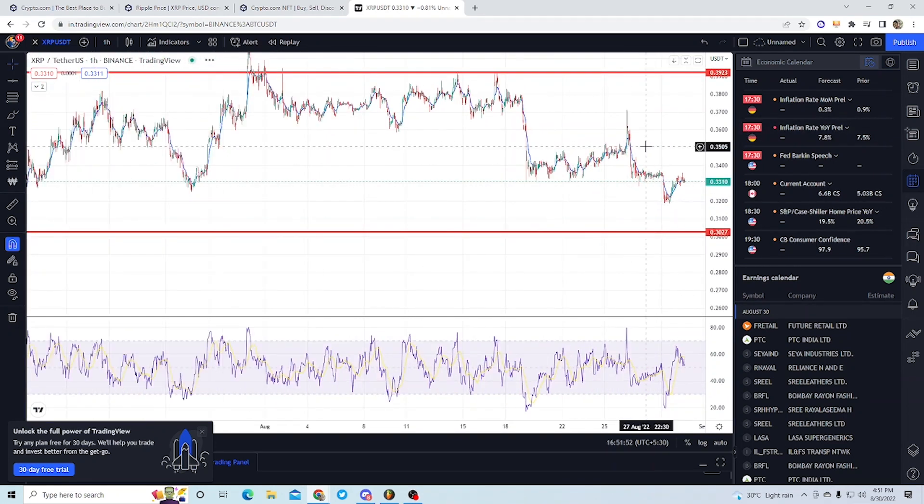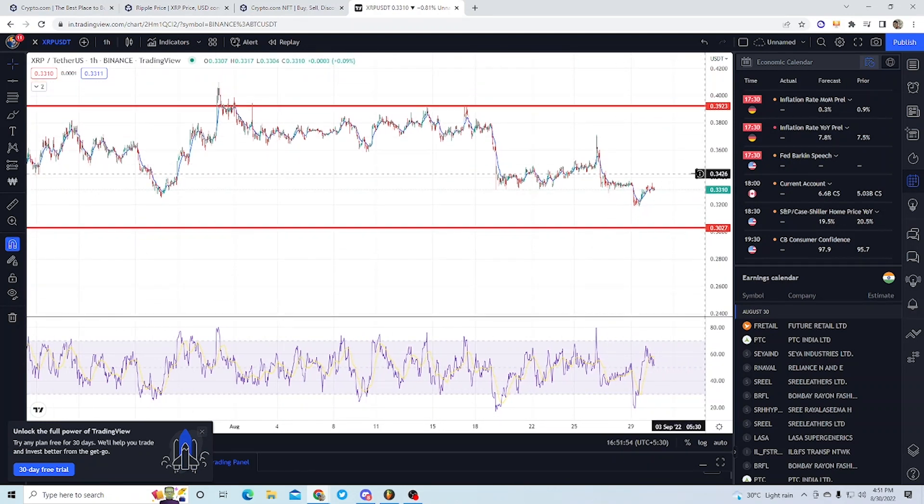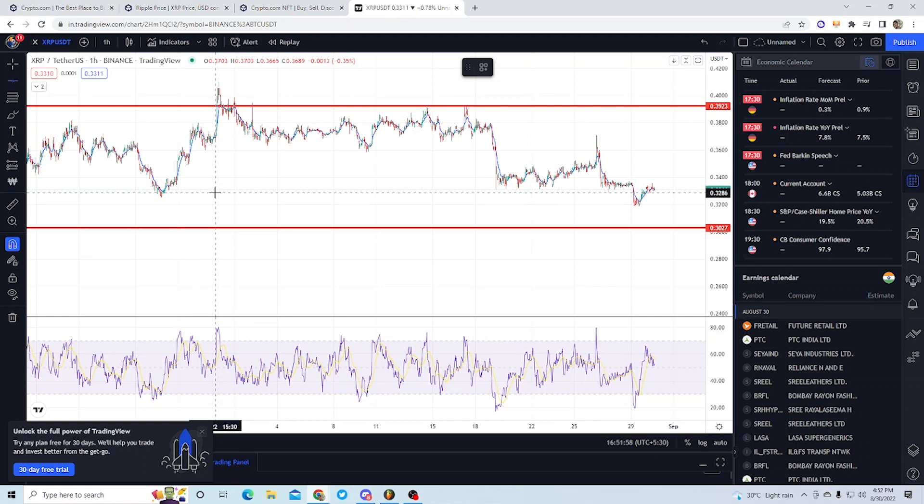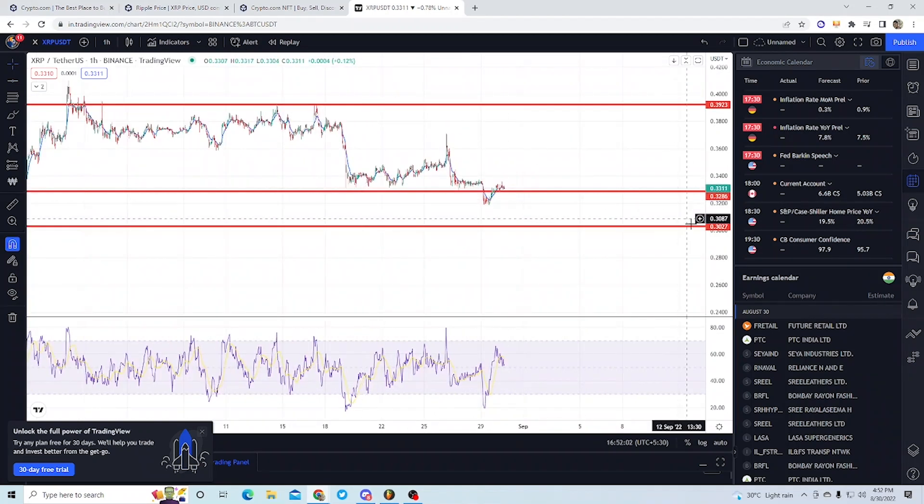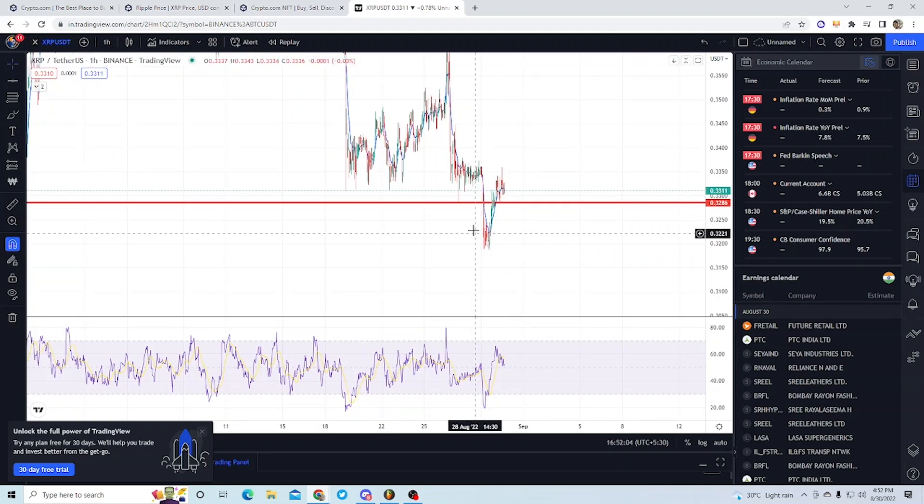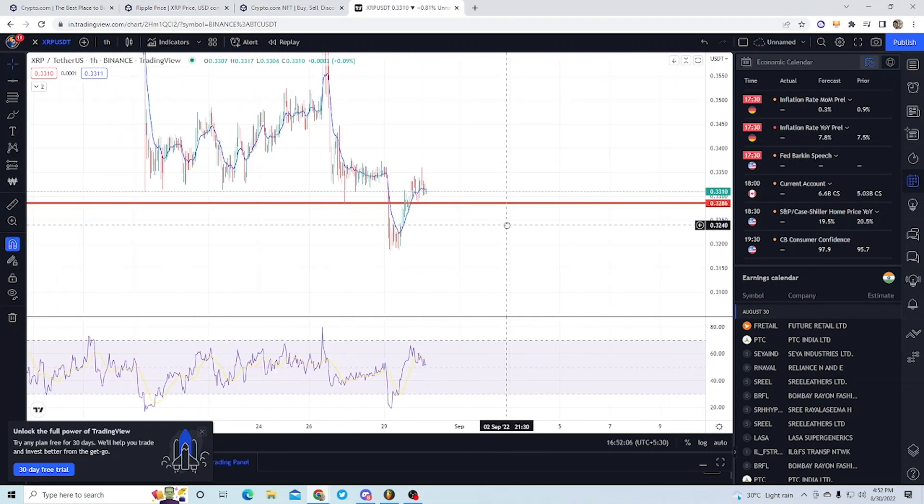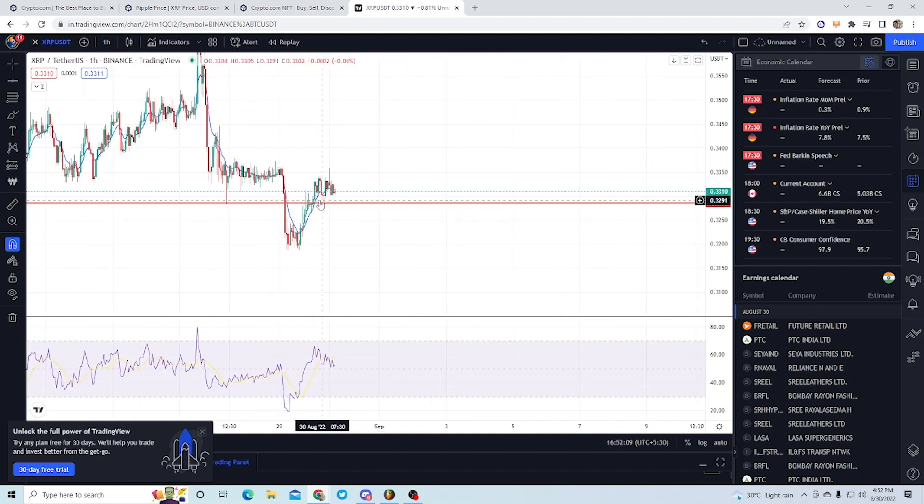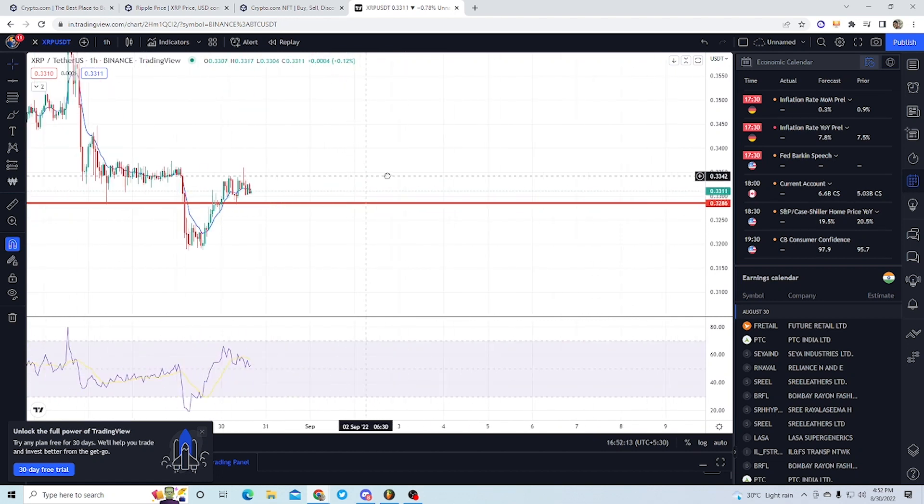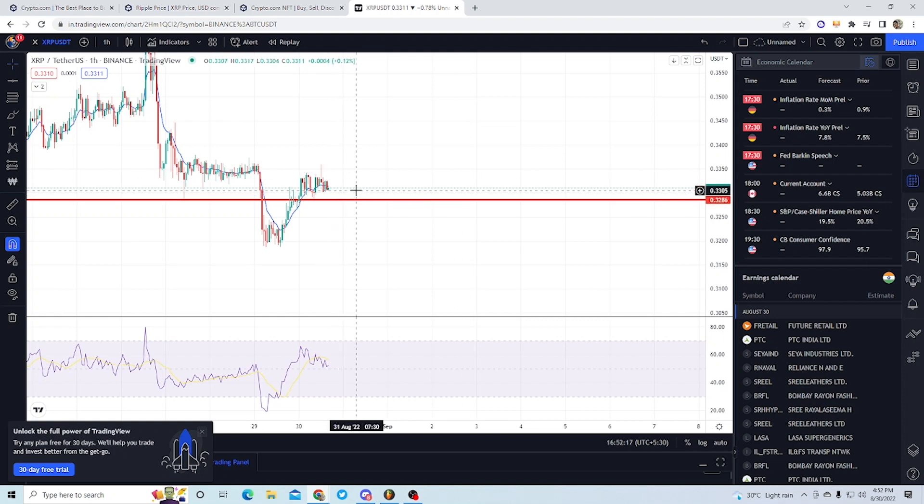Currently on the one-hour chart, there is another critical support level there. It was working as resistance when it was around there, then it broke, and currently it is working as the support level. After reaching the support level, maybe we can see good pumps there.